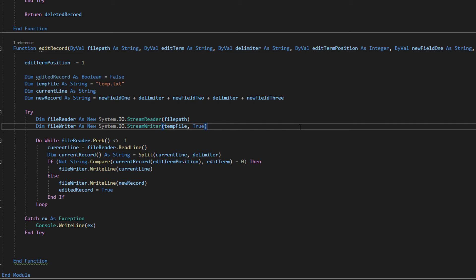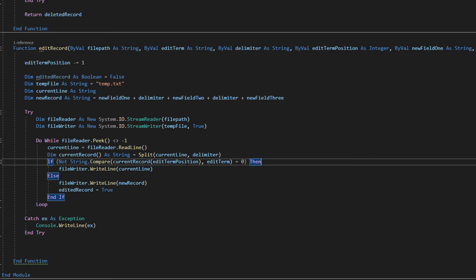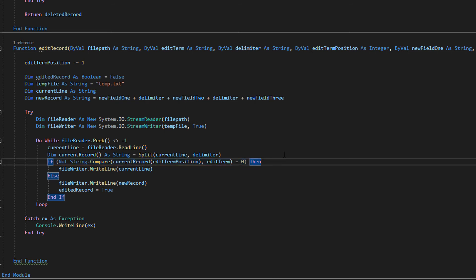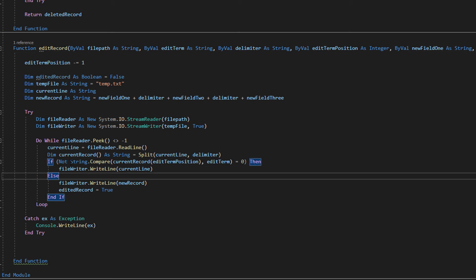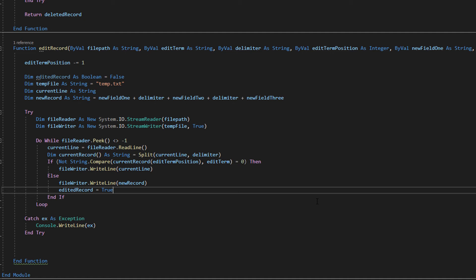And then we're going to do if not string dot compare current record index edit term position and edit term equals zero then file writer dot write line current line. So what does this line of code actually do? Well firstly I apologize if it looks weird this is visual basic it looks nicer in java and c sharp and c plus plus. But essentially what we're doing is not basically means do the opposite. So currently we've got string dot compare current record equals edit term position and edit term equals zero. We're basically checking does the field in the edit term position match the edit term because equaling to zero means is it true equaling to one means is it false because zero is true one is false. That's basic boolean algebra.